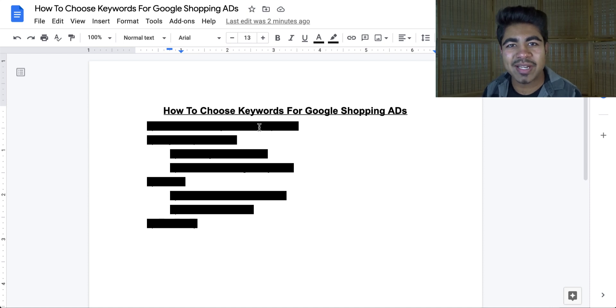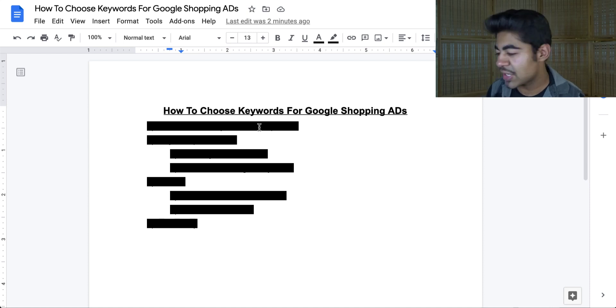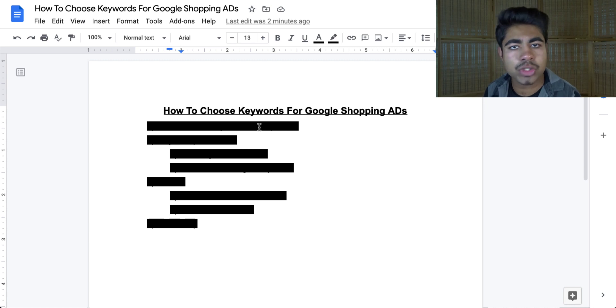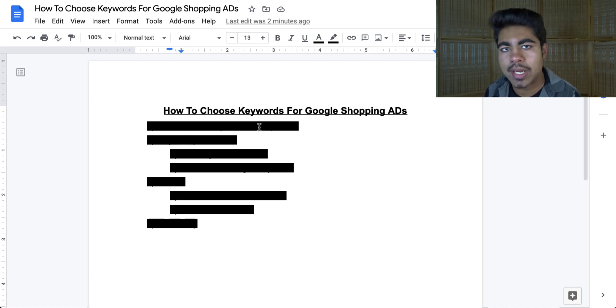What is going on everybody? Shree Kanase here. So how to choose the right keywords for Google Shopping ads in 2021 and onwards.